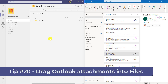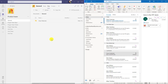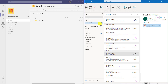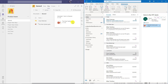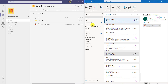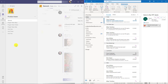The twentieth tip is dragging attachments from Outlook directly into Teams files. I have Outlook open with an attachment and I drag it right from Outlook and drop it into my Teams files. It uploads that solar system deck directly into files — just drag and drop.